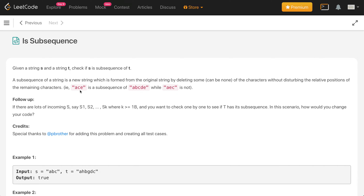For example, 'ace' is a subsequence of 'abcde' because if we delete 'b' and 'd', the relative order of a, c, e in the original string is the same — so it is a match. However, 'aec' is not a subsequence because after deleting b and d, the relative order of e and c is reversed in our string.